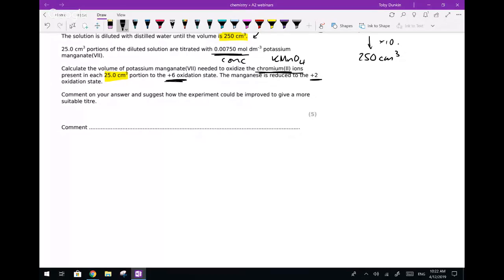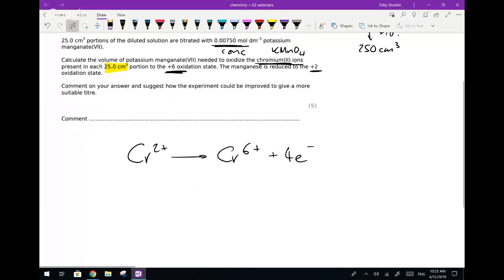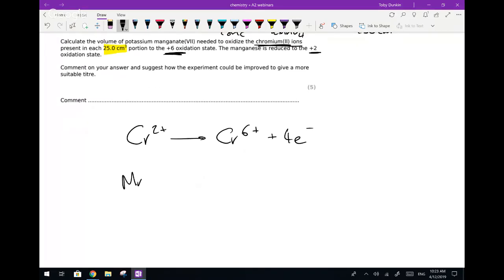It also confirms that the manganese is going to get down to oxidation state +2. So the first thing we need to do is create two equations. We have chromium 2+ being oxidized up to chromium 6+. Balancing with electrons: it's going to lose four electrons, because we've got +2 on the left and +6 on the right. Now let's do our permanganate half equation: MnO4⁻ is going to be converted into Mn2+.